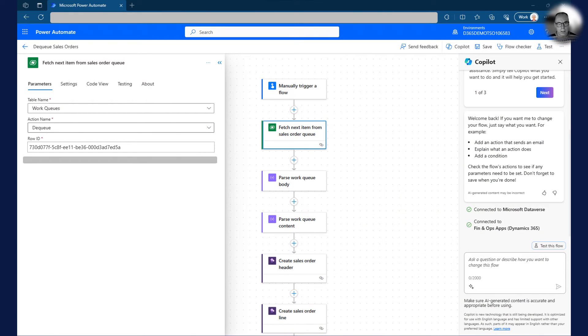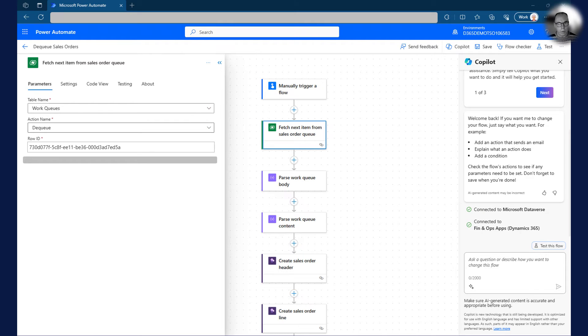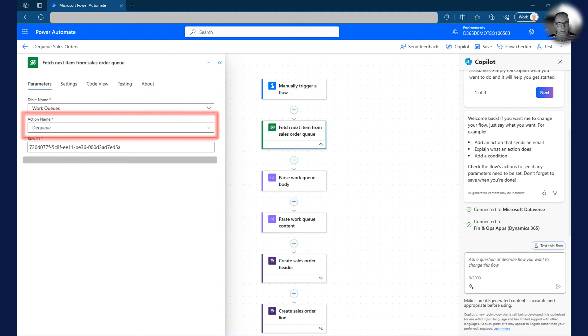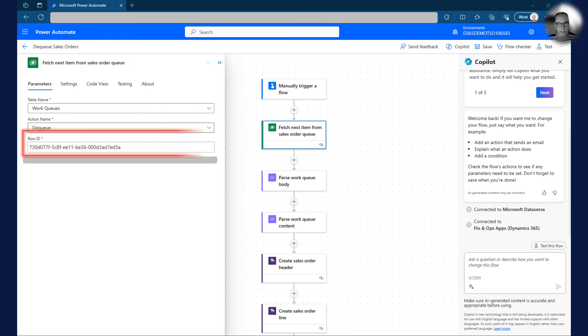It is now time to start taking items off the queue. For this, we use the Dataverse, perform a bound action, action. The table we use is named work queues and the action is named dequeue. In the row ID, we must enter the work queue ID we used when we put items on the queue.